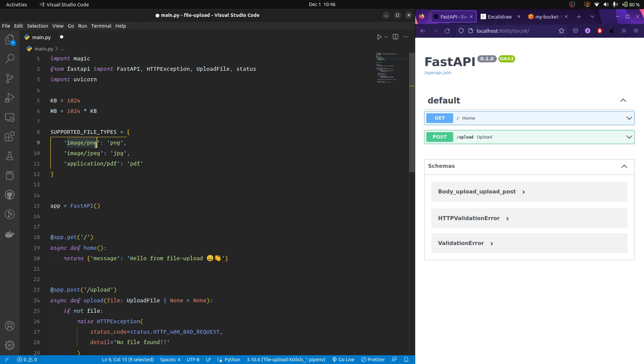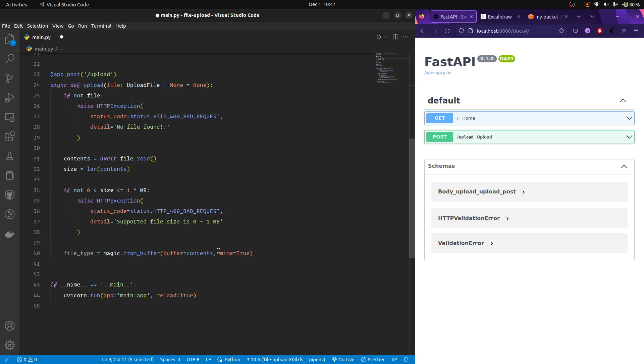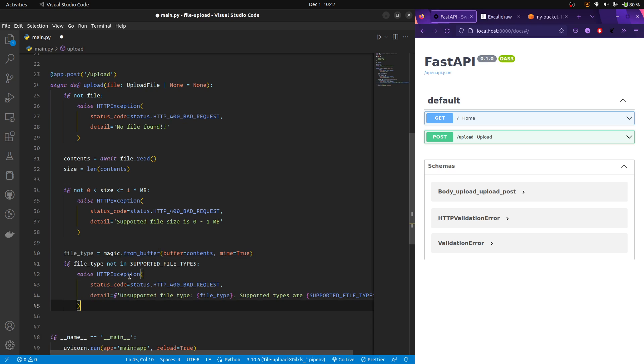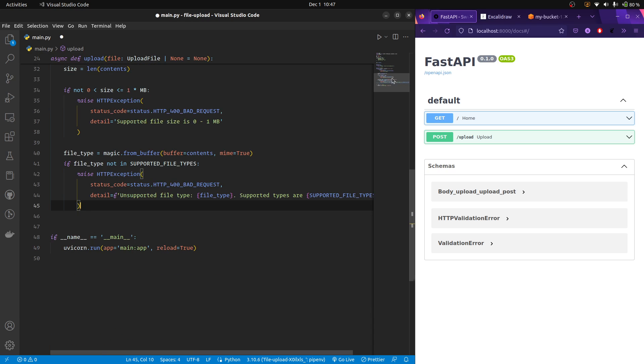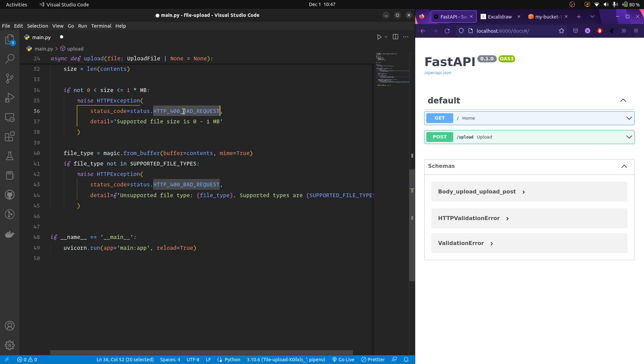So it just returns the file type in this format, or else it's gonna return in a human readable format, which we don't need in this case. We already have a nice dictionary of supported file types, we are supporting PNG, JPEGs and PDFs. So to get the output in this format, we just need to give the flag, mime is equal to true. So now we have the file type, and we are going to add another check here for the file type. So if the file type is not in the supported file types dictionary, I'm just again raising an exception, similarly which I did here. So with a reason why we rejected the request.